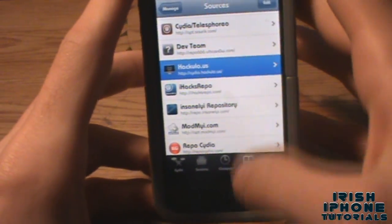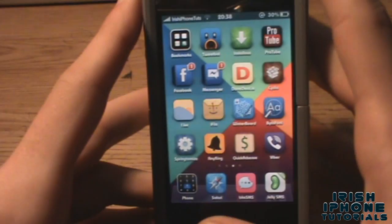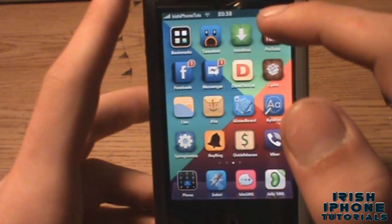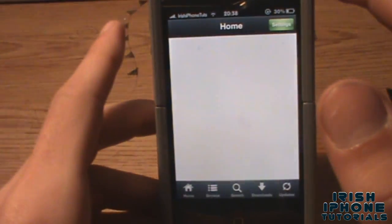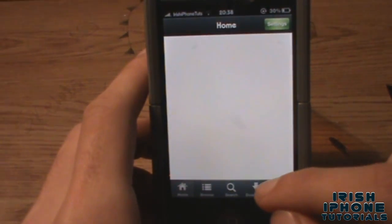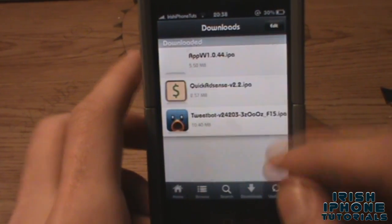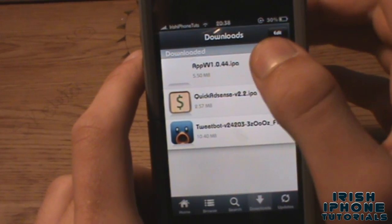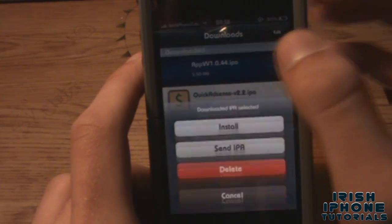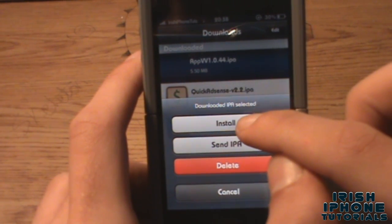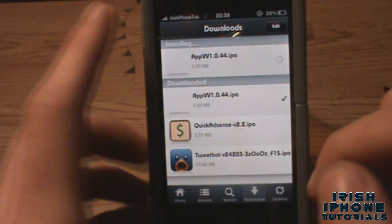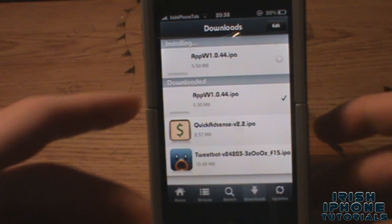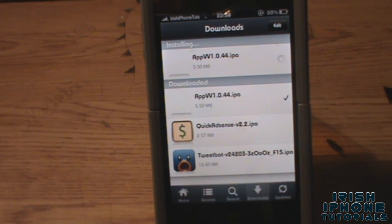The repo is cydia.haculo.us. Once you have that installed, head back to your springboard and go into installous, hit the downloads tab, and you're going to see appvv — the thing we downloaded. Click that and hit install and just wait for it to install to your springboard.